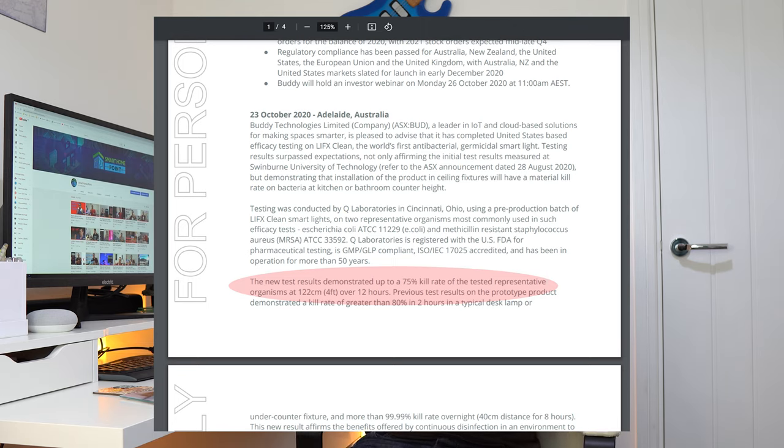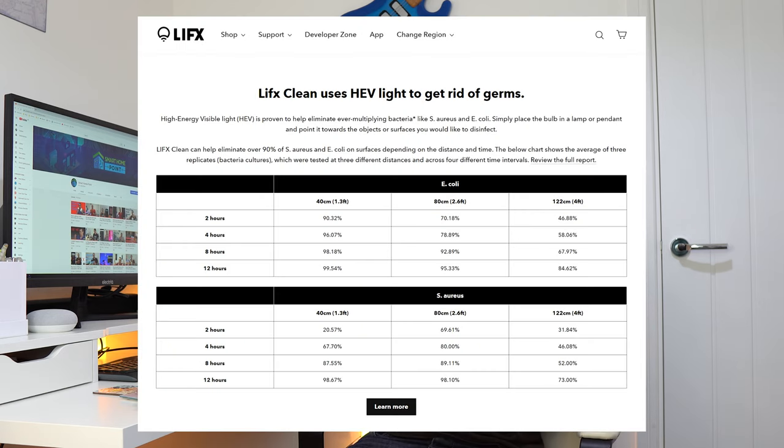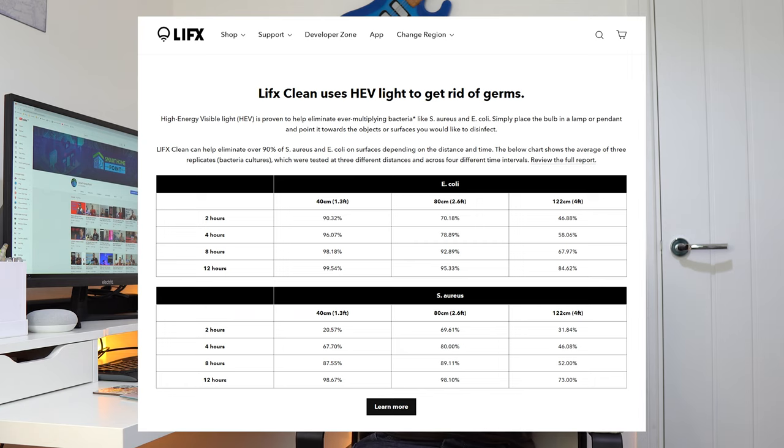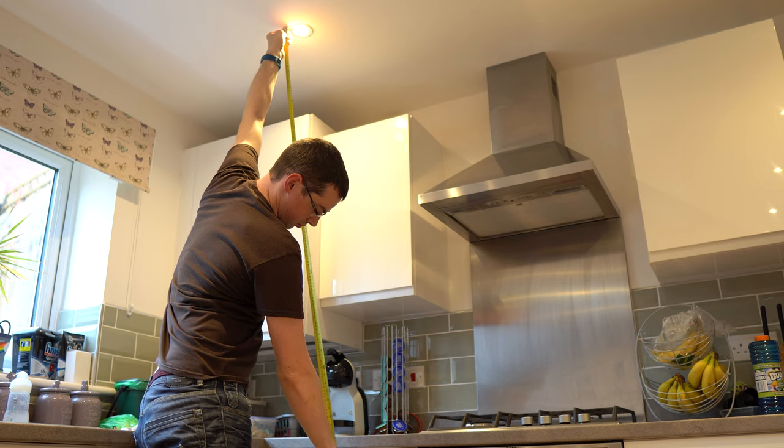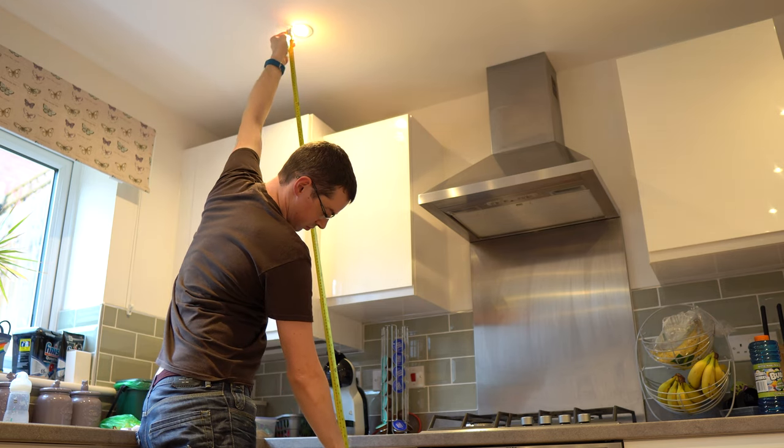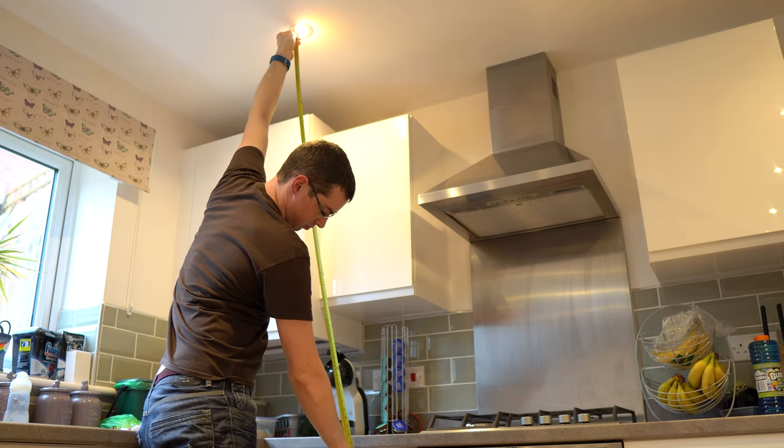This might sound good to you, especially since kitchens and bathrooms can of course be high risk areas for picking up bacteria, but not everyone will be able to run cleaning cycles for 12 hours at a time, and from just 4ft away. So this is one downside with a product like LIFX clean. It's not always going to be clear whether a surface is fully clean or not. A 75% reduction in bacteria sounds good, but if your light is slightly further away than the research suggests, and the cleaning cycle only runs for 6 hours, for example, then there will still be a decent amount of bacteria left on a particular surface.